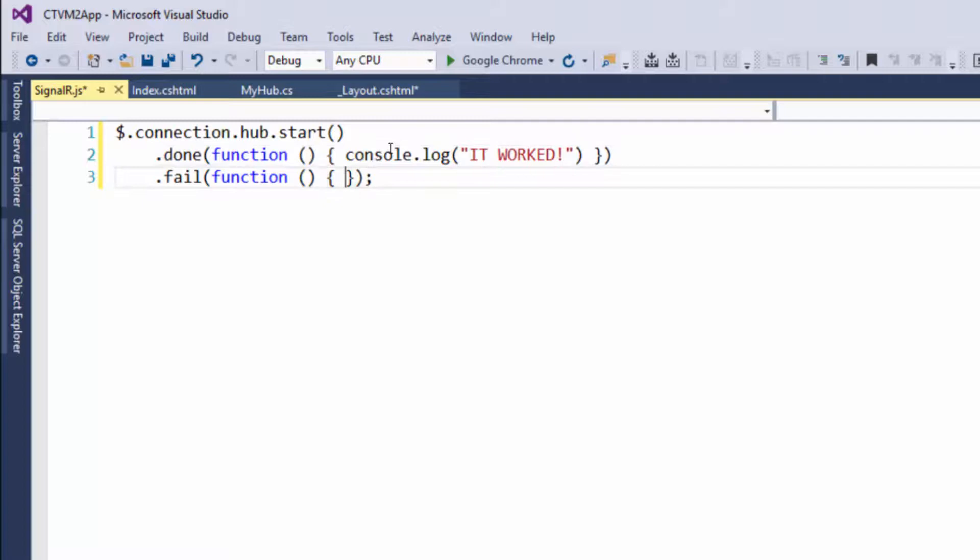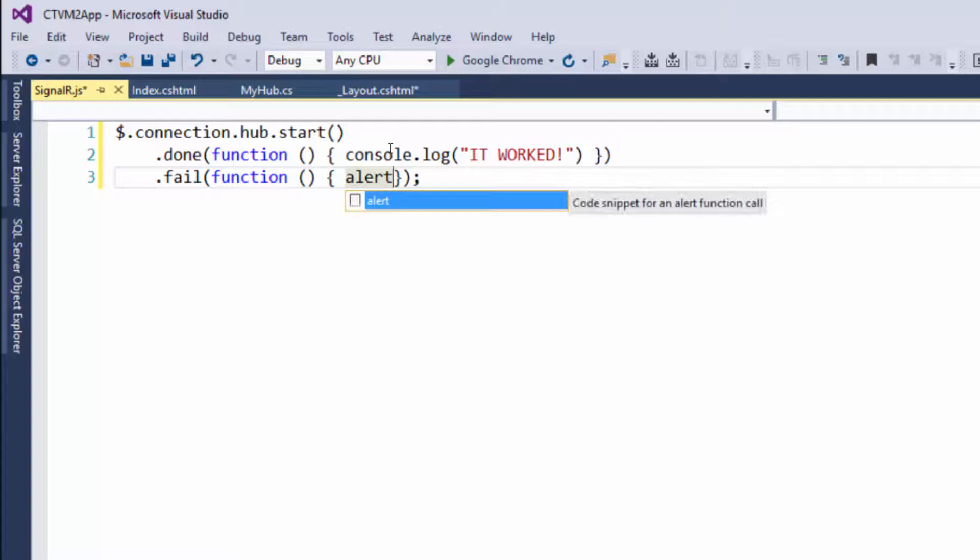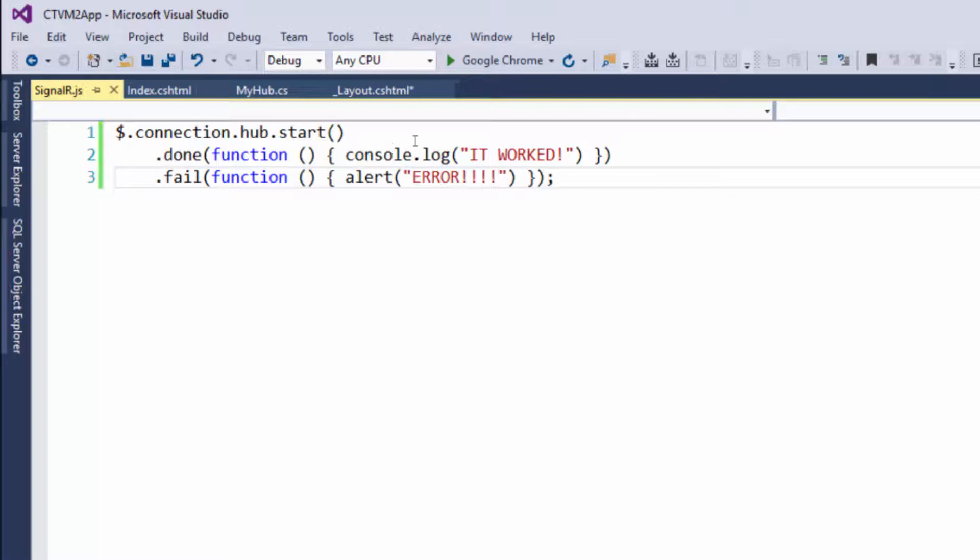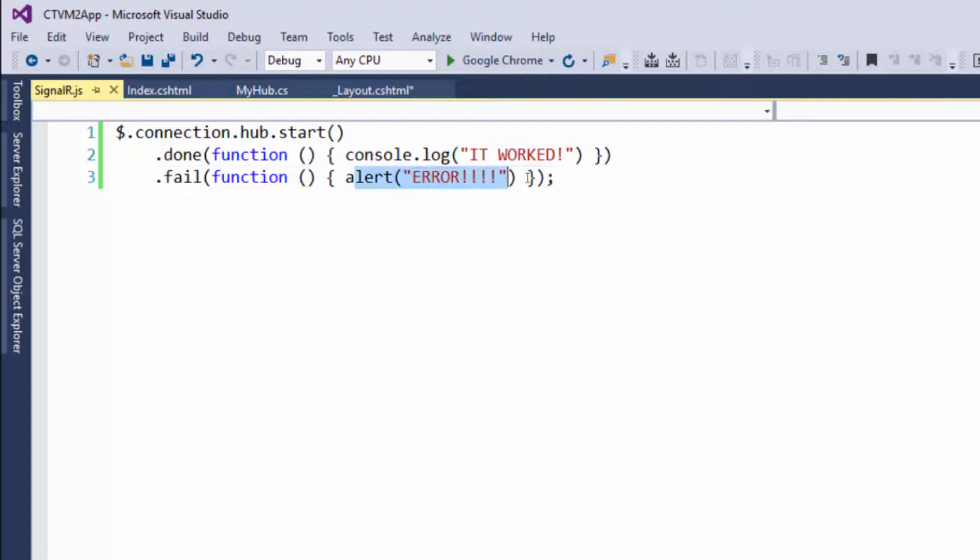And there's another way we can show data, and that's using an alert, which we talked about in the last video. So within here, you can say, error. All right, so why did I choose to use a console log when it worked, but only an alert when it failed?